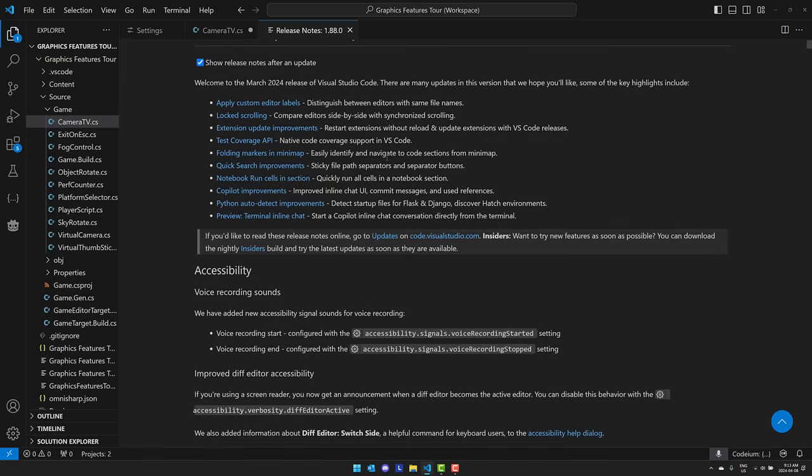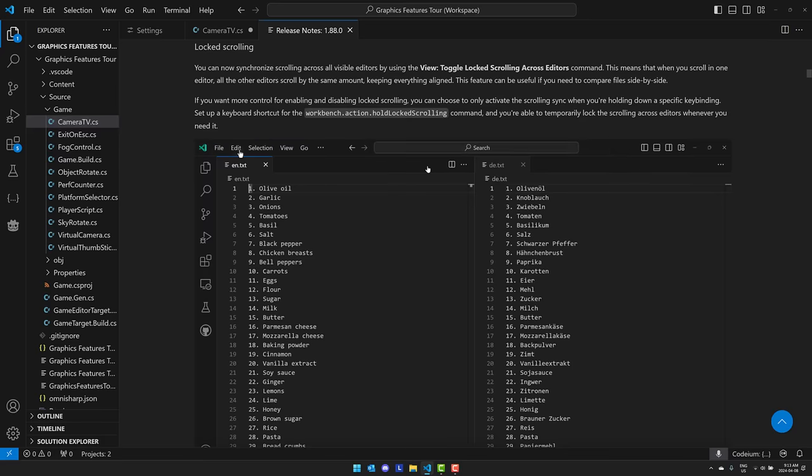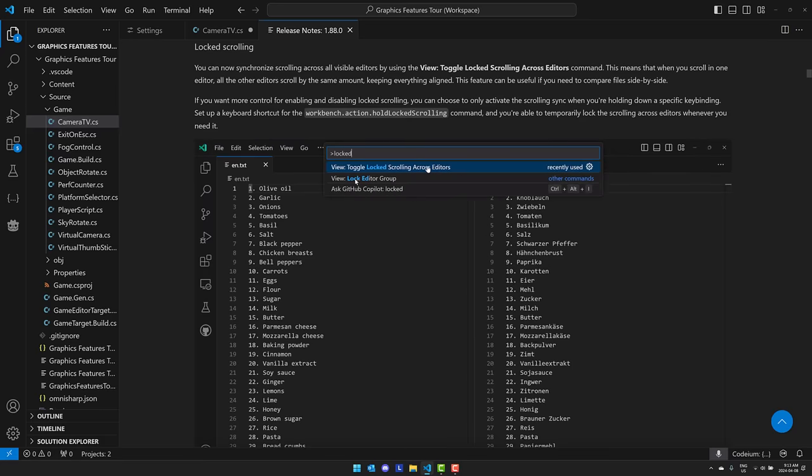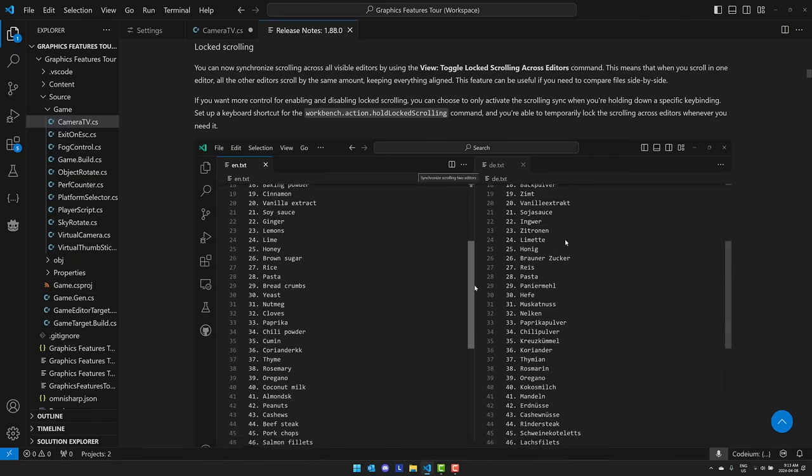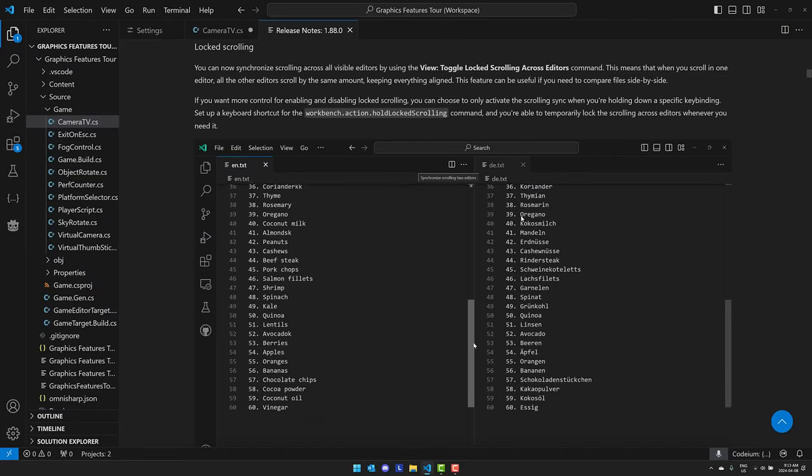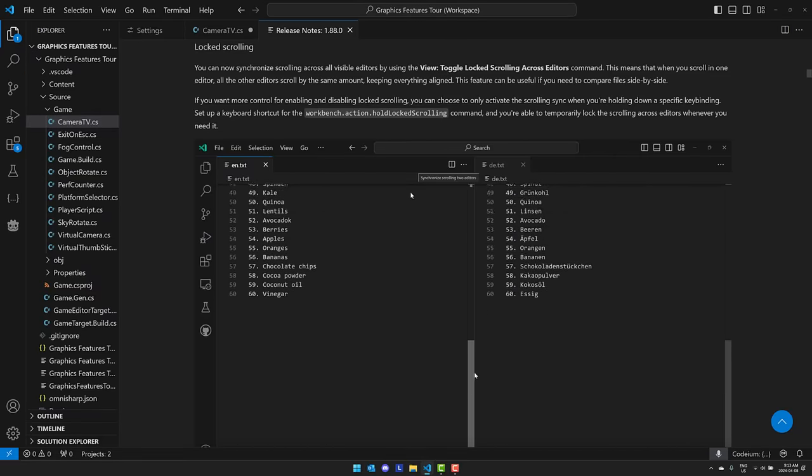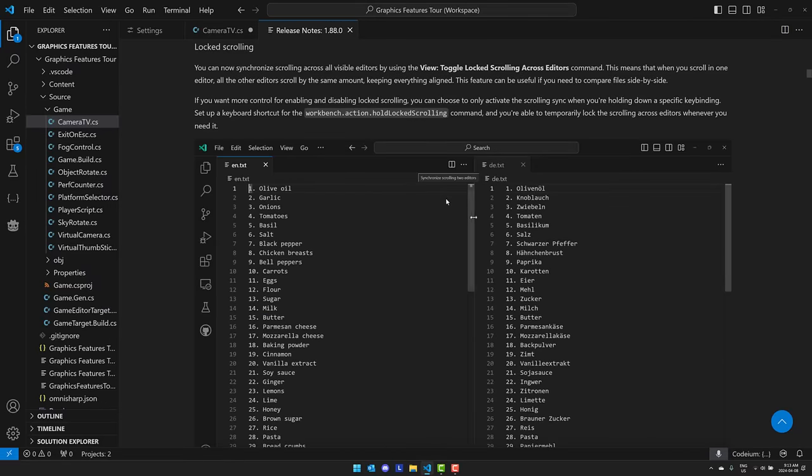So those are the highlights, those are the coolest new features in my opinion. But there's some other stuff in here to look at. So we've got again custom labels, locked scrolling so you can compare side by side with synchronized scrolling.